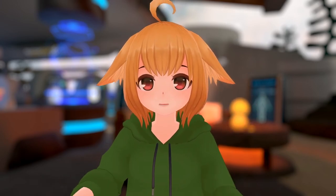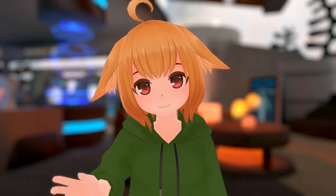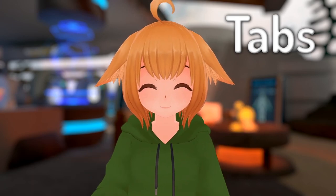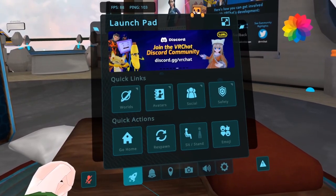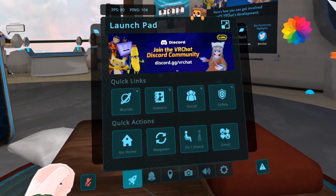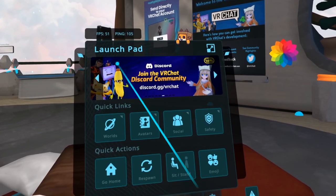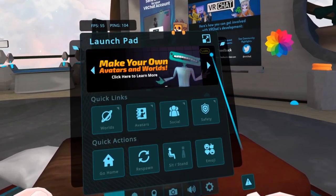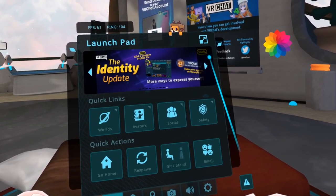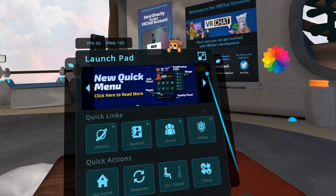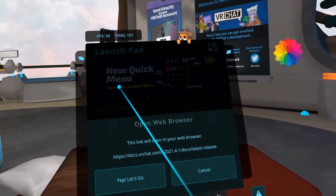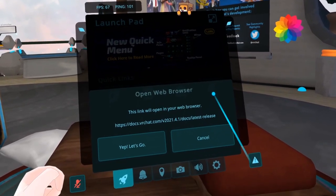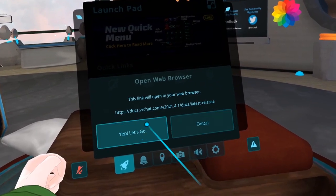With that being said, let's get right into it, starting with tabs. Upon opening the quick menu, you'll find yourself in the launch pad. The info banner on the top is used to show you relevant VRChat news such as new updates, events, tips, etc. Clicking on some of these will prompt you to open a link in your default web browser.